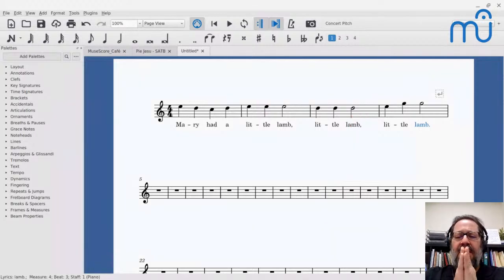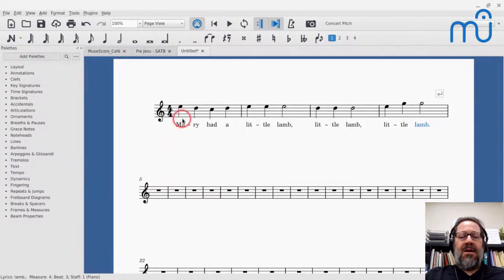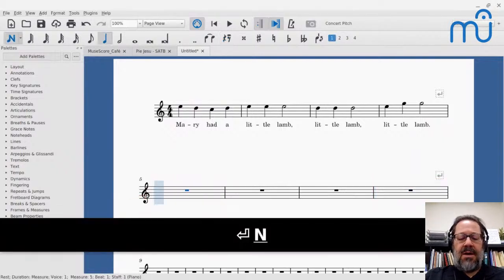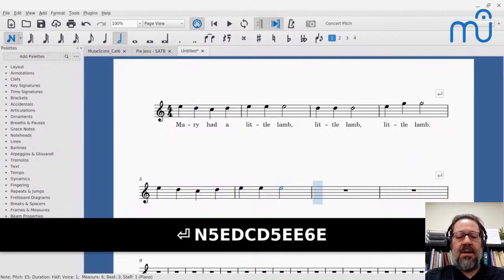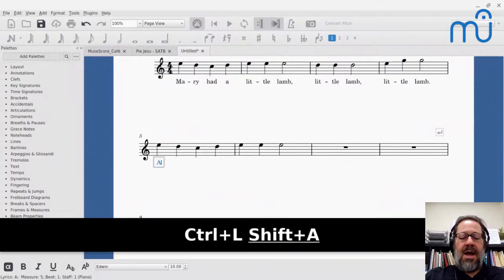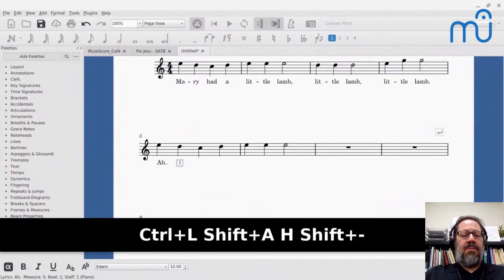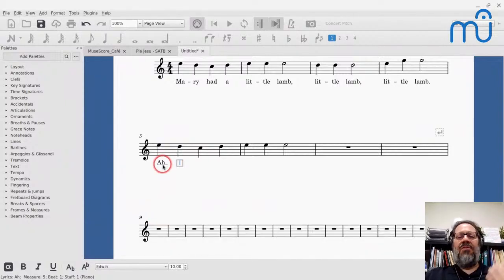Now for the question about underscores — those come up with melismas. To enter a melisma, press Ctrl+L, type your syllable like 'ah,' then type an underscore. The underscore represents a melisma, which is the technical term for singing one syllable across multiple notes. There's no such thing as a single underscore because melisma by definition involves multiple notes.